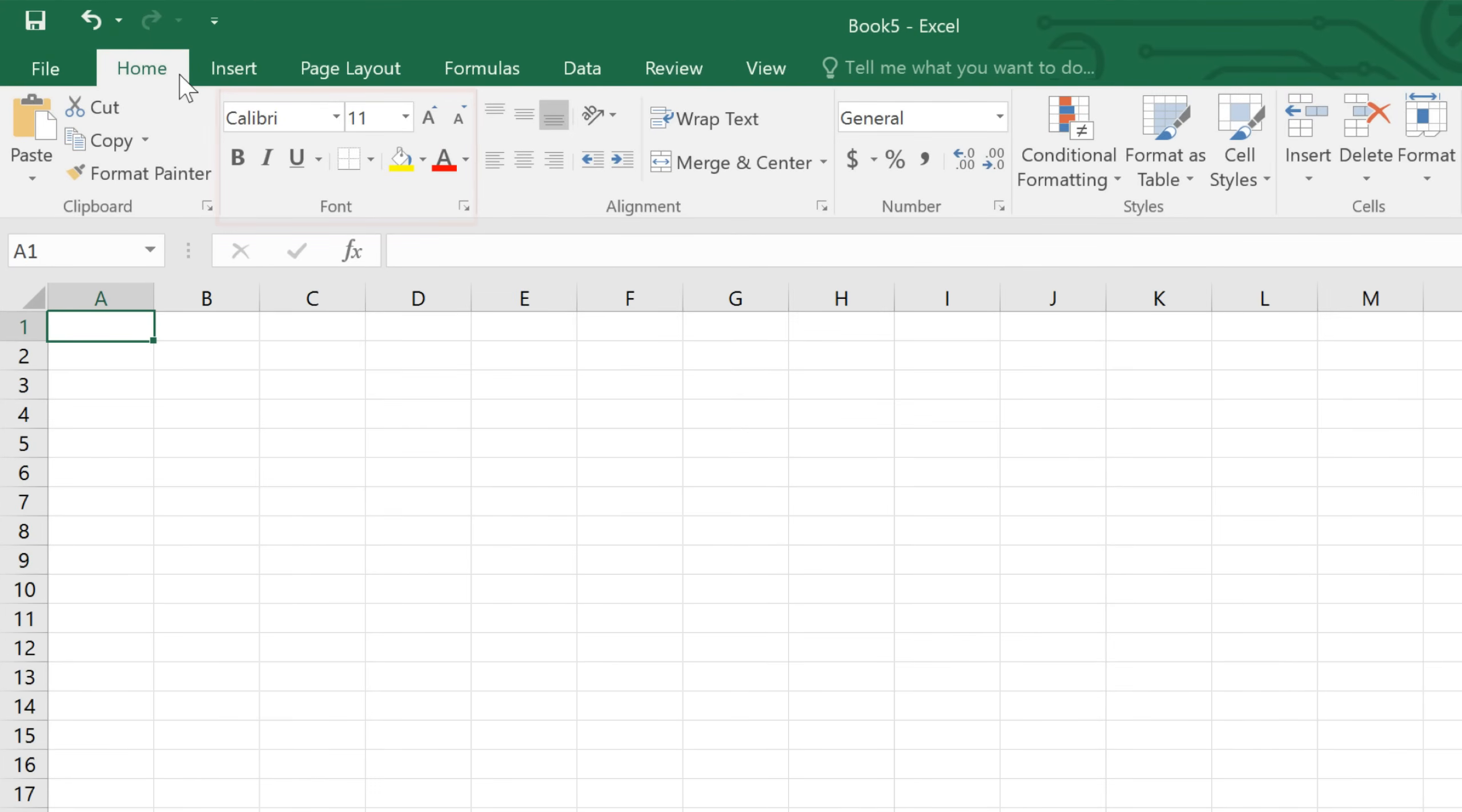There are also commands on each tab that have been organized into groups. For example, if you look closely at the font group, you'll find it has everything you need to work with text, including options like bold, italics, font color, and size. Some groups even have an arrow in the bottom right corner that you can click to view even more commands.